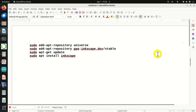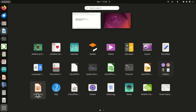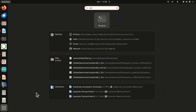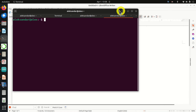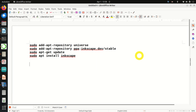Let us quickly learn how to install Inkscape in Linux Ubuntu. The first step is to open a terminal. Here is the terminal window. I will resize this window so that you can see the commands that I'm typing.